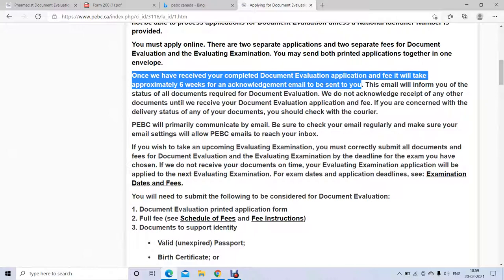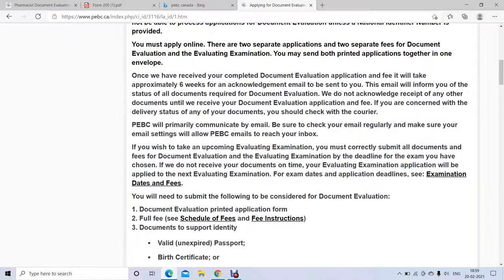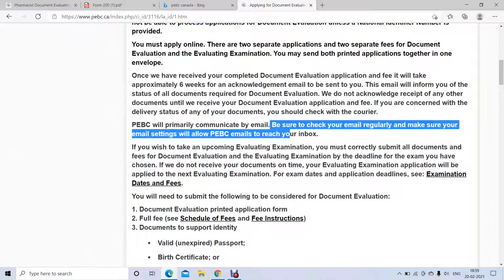Within six weeks, PBC will email you to confirm they received your application — but this does not confirm your application is approved or that you can sit the exam; it just confirms receipt. Then they take another eight weeks to verify everything. If you don't receive any email within six weeks, check with your courier such as Canada Post, Purolator, or FedEx to make sure your documents were delivered to the right address. Always check your email regularly — at least once a day.